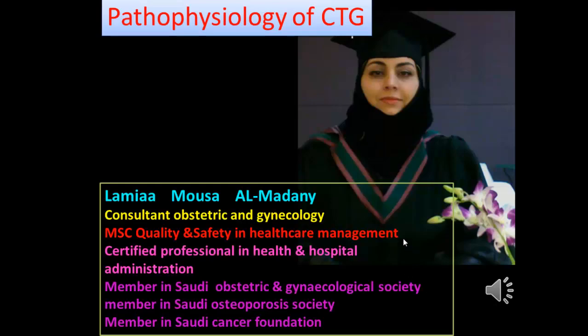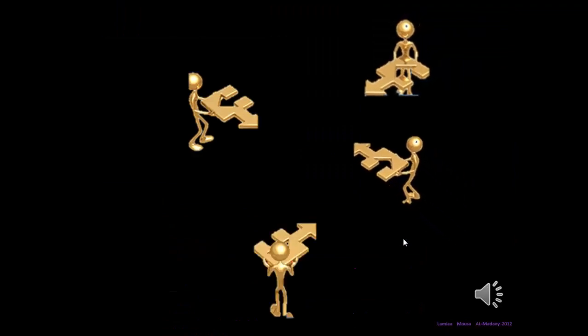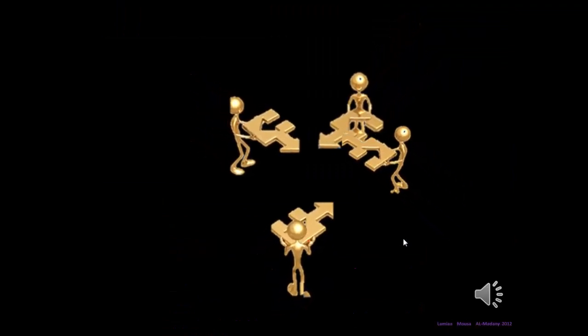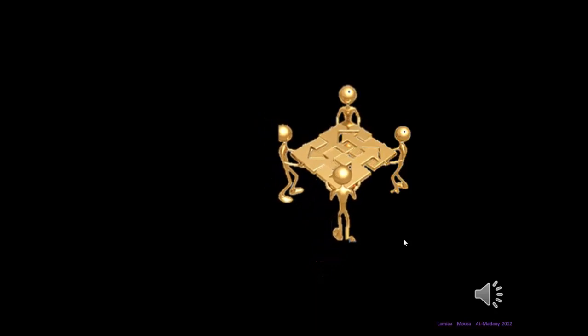The first lecture will be about the pathophysiology of the CTG. We are aiming to understand the pathophysiology of the CTG so we will interpret the CTG very well. As we stressed from the introduction, teamwork is the functional unit of healthcare.